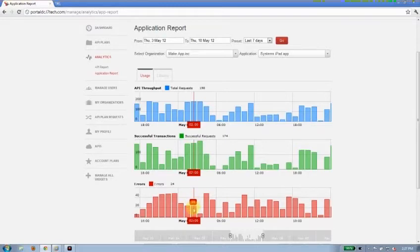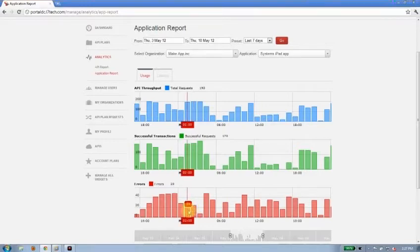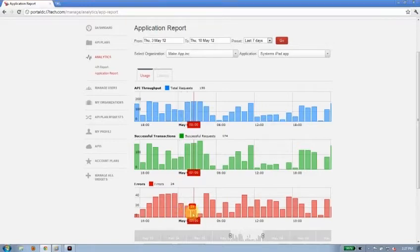and 24 were unsuccessful. In this case, with a seven-day preset that I've used, I'm looking at hourly buckets. But again, that's customizable by you.